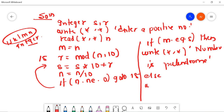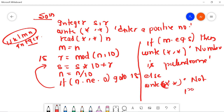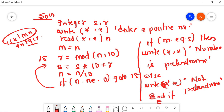Else we will write 'not palindrome'. We end the if-block and end our program. This is the solution for palindrome — it is very easy.